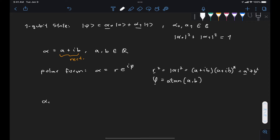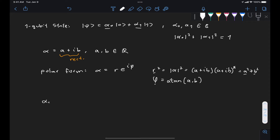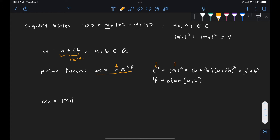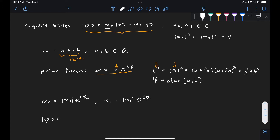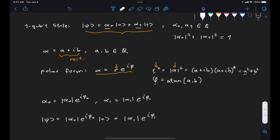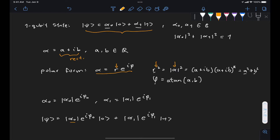This means we can express alpha_0 as |alpha_0| e^(i*phi_0) and alpha_1 as |alpha_1| e^(i*phi_1). Replacing these in our definition of psi, we can write |psi⟩ equal to |alpha_0| e^(i*phi_0) |0⟩ plus |alpha_1| e^(i*phi_1) |1⟩. Here we still have our state vector represented in terms of four real variables: |alpha_0|, phi_0, |alpha_1|, and phi_1, so we are not better off yet compared to the rectangular form. However, this is where things start getting interesting.